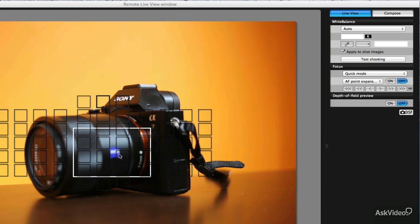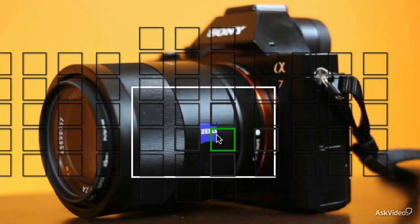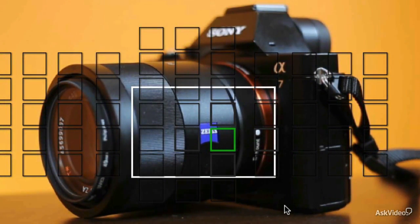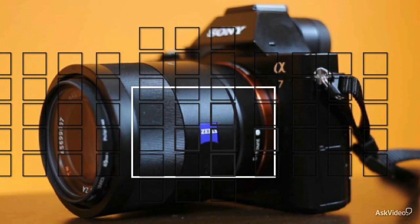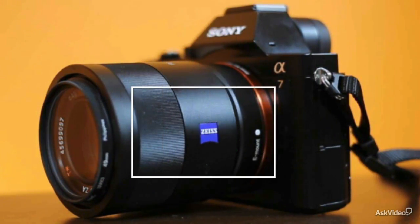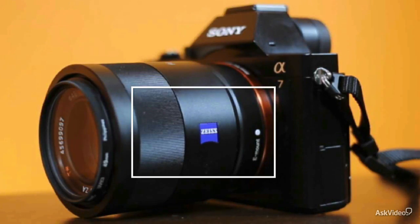So what I can do is I can double click on a focus point and now we see the word Zeiss is in focus. So we can get rid of the focusing grid just so you can see and we were able to focus like that.